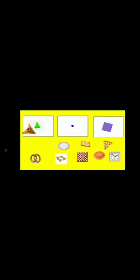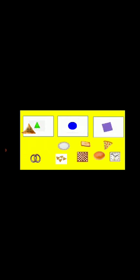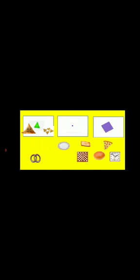Samosa is a triangle shape. Chips is a triangle shape. And pizza is a triangle shape. Plate is a circle in shape. Bangles is a circle in shape. Bunny is a circle in shape. Clock is a square shape and chess board is a square shape.